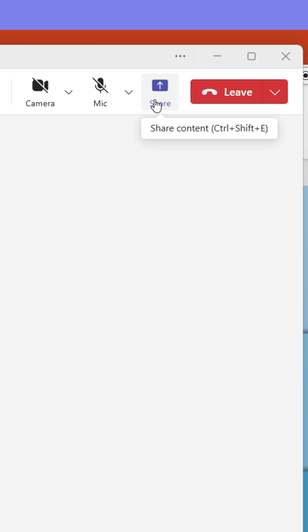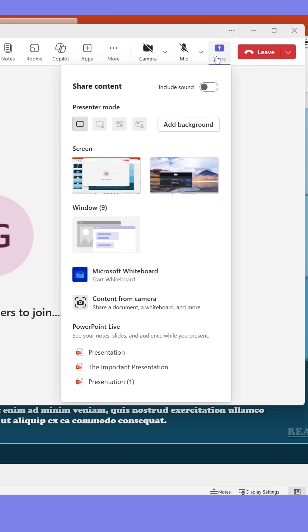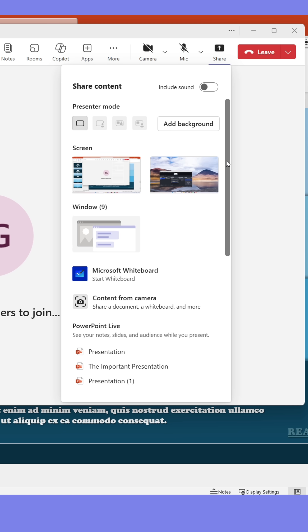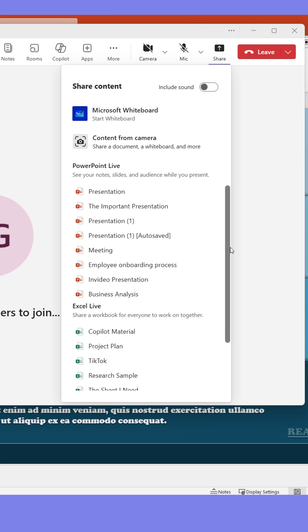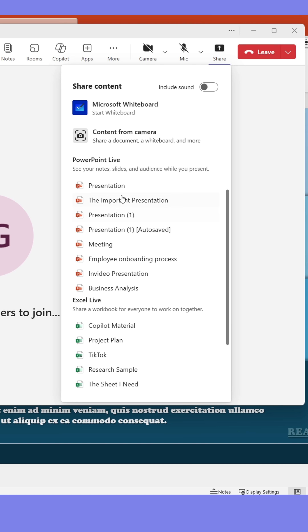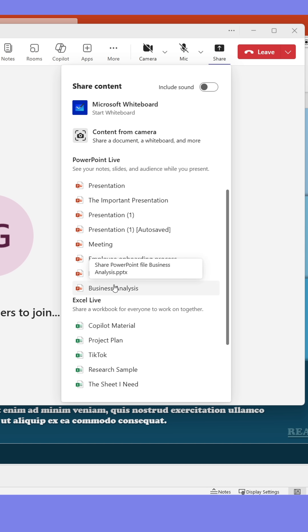Instead, click the Share button in the meeting and scroll down. Here you'll find PowerPoint Live and a list of your most recent presentations. Clicking any of them will open them in Teams.